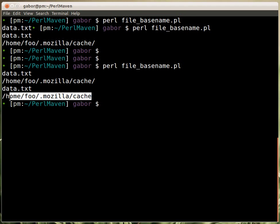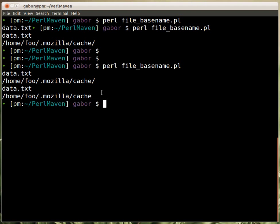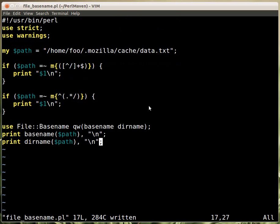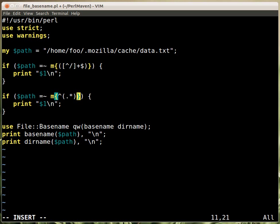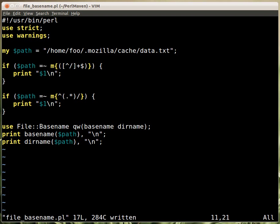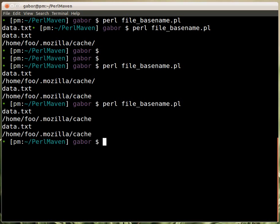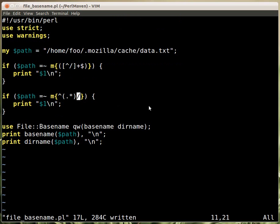The dirname is actually removing the last, the trailing slash, so if we want to do the same with our code, then here we'll have to move the slash outside of the capturing parentheses. It will still match the same thing, but now within the parentheses there is only the part that comes before the last slash, so that will exclude that last slash in the printing.